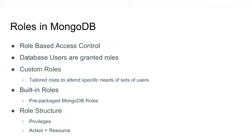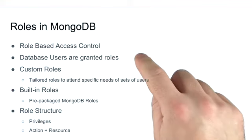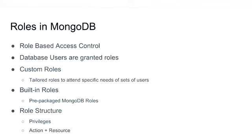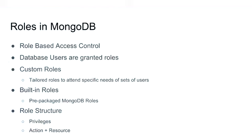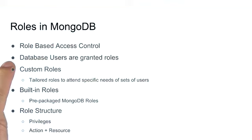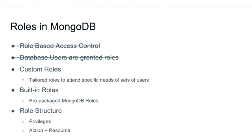Now, there's a fair amount to say about roles. But by now, you should be aware that MongoDB's role-based access control system is in place and that database users will be granted roles to perform operations on MongoDB. So we're not going to cover that in this lesson.